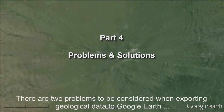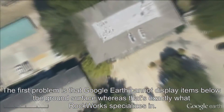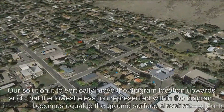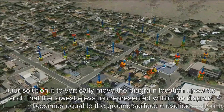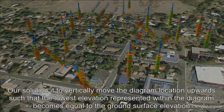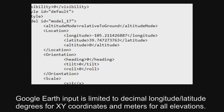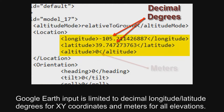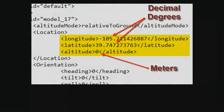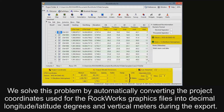There are two problems to be considered when exporting geological data to Google Earth. The first problem is that Google Earth cannot display items below the ground surface, whereas that's exactly what RockWorks specializes in. Our solution is to vertically move the diagram location upwards such that the lowest elevation represented within the diagram becomes equal to the ground surface elevation. The second problem involves coordinates — Google Earth input is limited to decimal longitude/latitude degrees for XY coordinates and meters for all elevations. We solve this by automatically converting the project coordinates used for the RockWorks graphic files into decimal longitude/latitude degrees and vertical meters during the export.